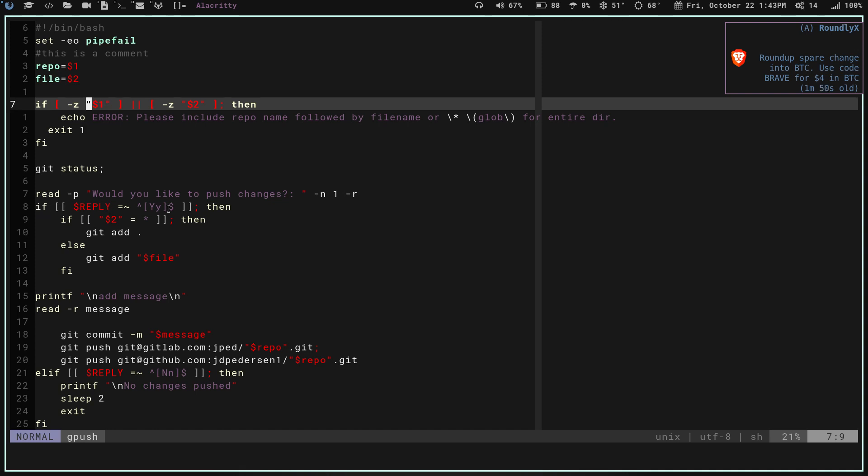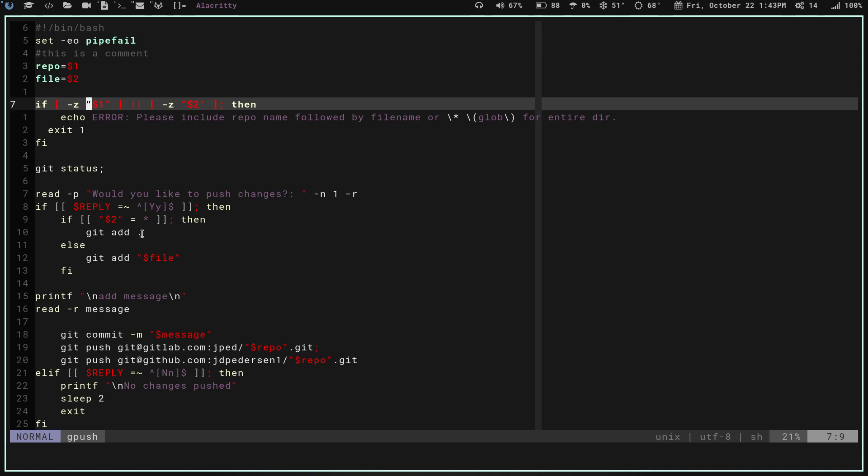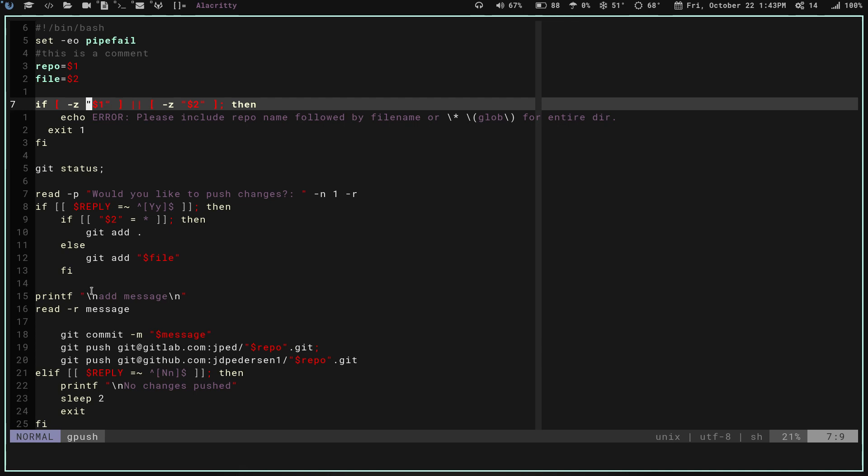If my reply is yes, either capital Y or lowercase y, then it's going to run through another if statement that says if argument two, which is the file, is star for glob, which means every file in the directory or in the repo, then it's going to do a git add period. If you're familiar with git, git add period means you're adding all the files in the directory. If it's not a star or the glob symbol, it's going to add a git add and then it's going to give me the file name, the second argument there.